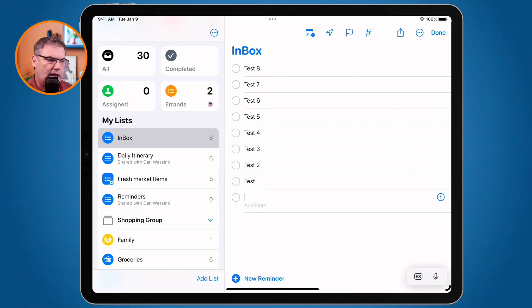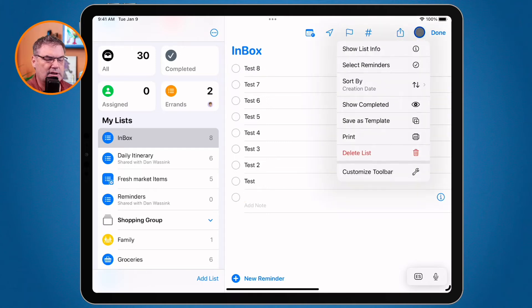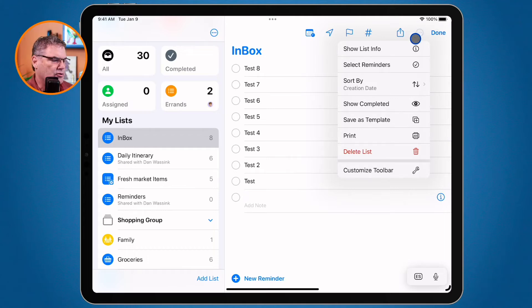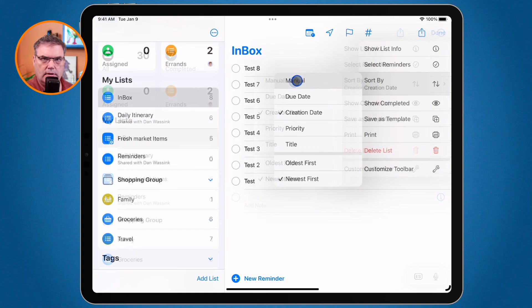How do we do this on the iPhone? Well, let's first turn this off on the iPad, because if I go over to my iPhone, it's going to have the same sort order. Again, you only have to do this on one device, but I want to show you how you do it on all your devices. So I go over to Sort By and we're going to go to Manual.